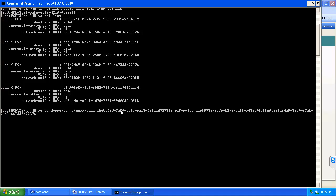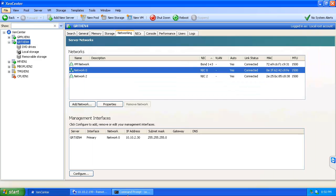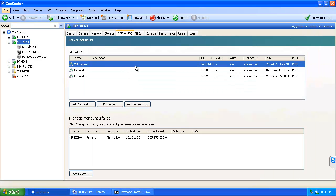We've completed entering the information for our physical interfaces, and with that we've created the bond itself which we've just been given the UUID for. We'll just jump back into XenCenter to see that we've essentially duplicated the same sort of process. Here we see our networks, VM network, bond 1 plus 3.